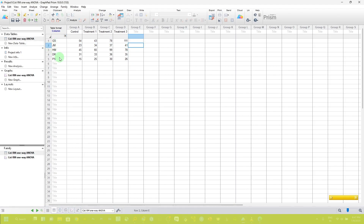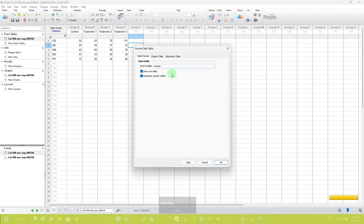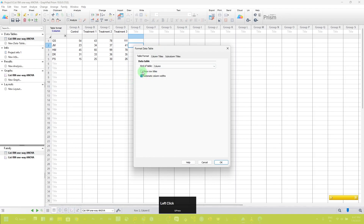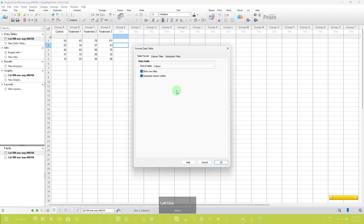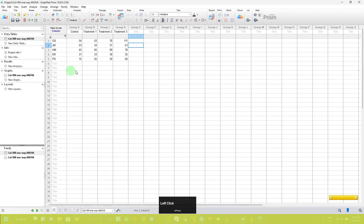You have to put data in this way so that you can analyze it for this test. If you are not able to see the row title, just double-click here. This will open the format data table option and you have to check the row title checkbox. In your case it may be unchecked, so if it is unchecked you will not be able to see the row title. Just double-click and check this box to see the title.